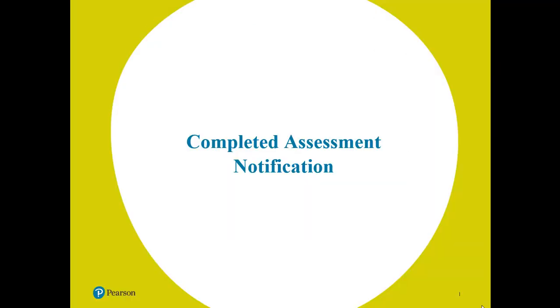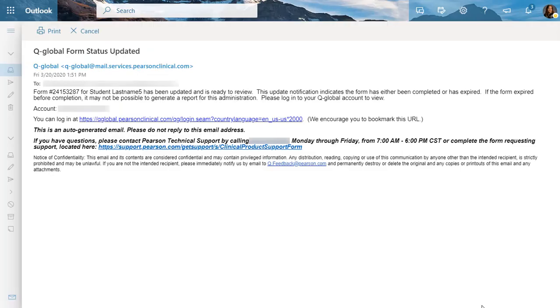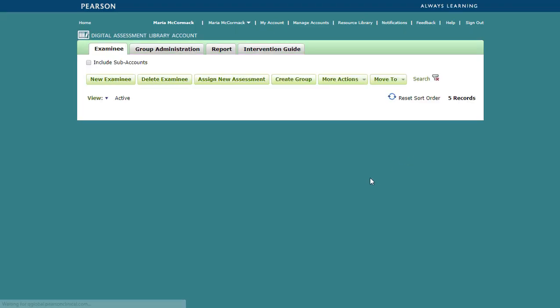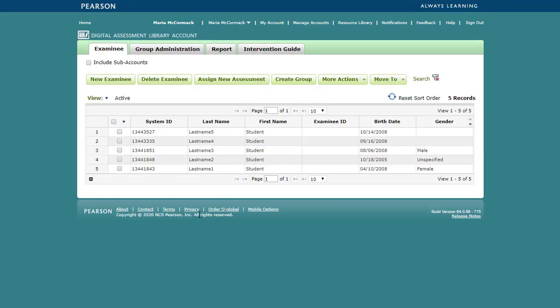Q-Global will send an email notification when the assessment has been completed. Click on the embedded link to log in to Q-Global. You can generate a report from the report tab, examinee details page, or assessment details page.